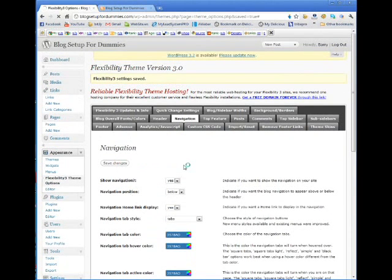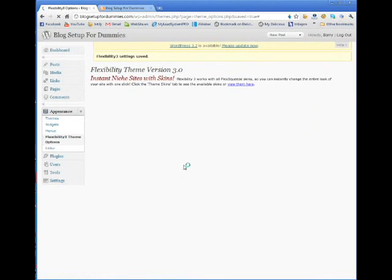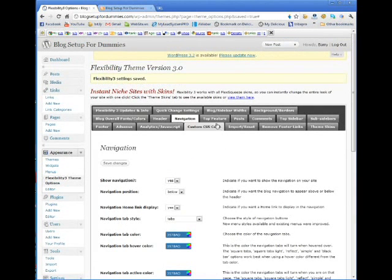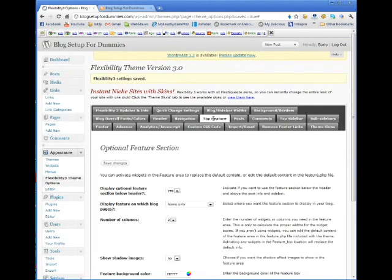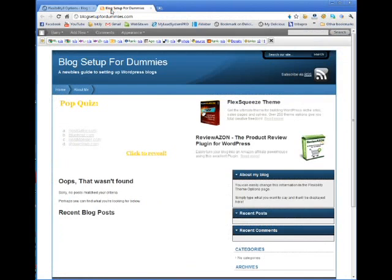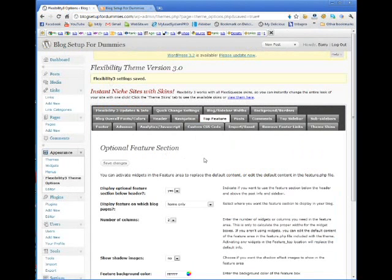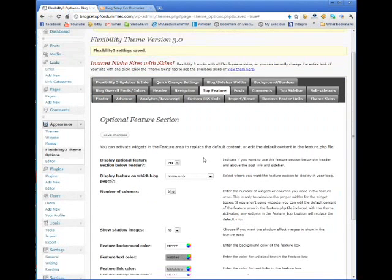I just want to make sure I save the changes before I move on to the next tab. Now, the top feature — this section right here is the top feature. For right now I don't want that on my blog, so I'm going to take it out.